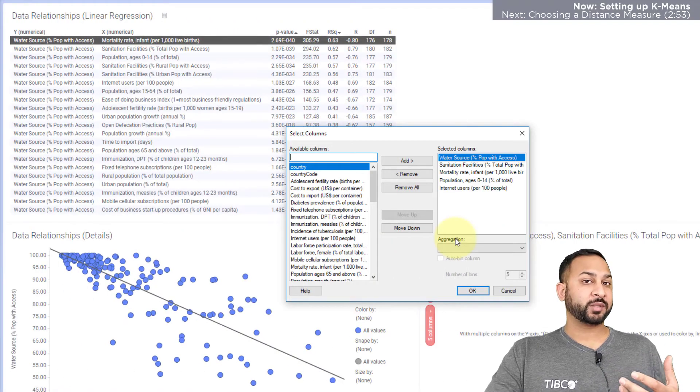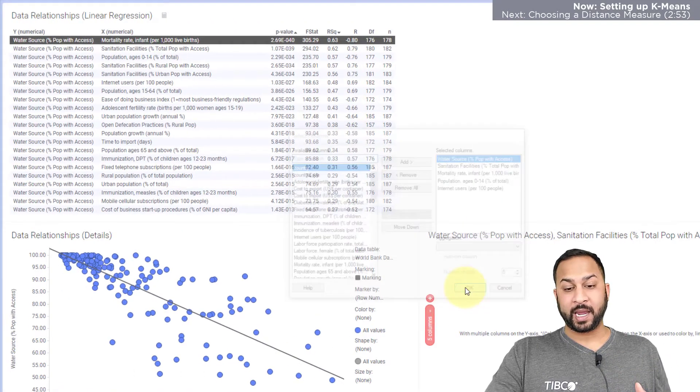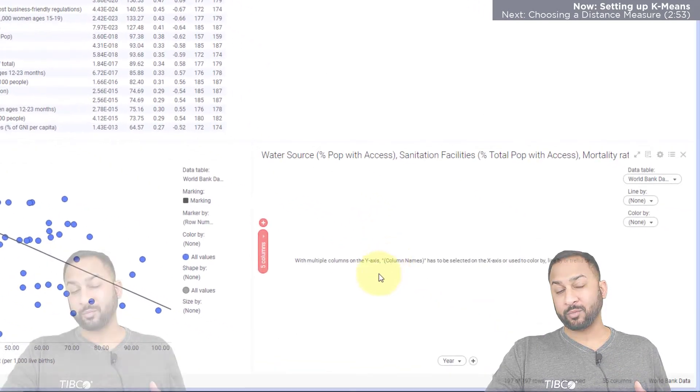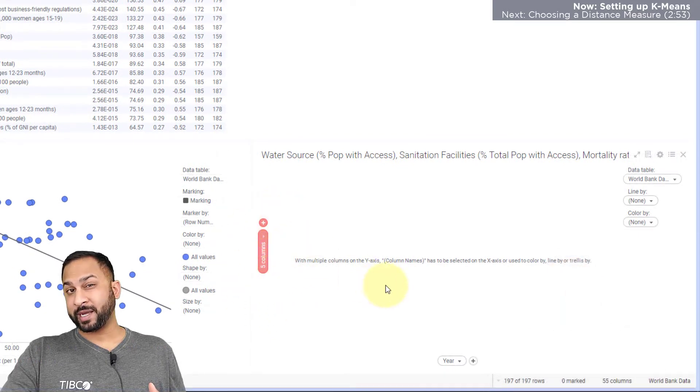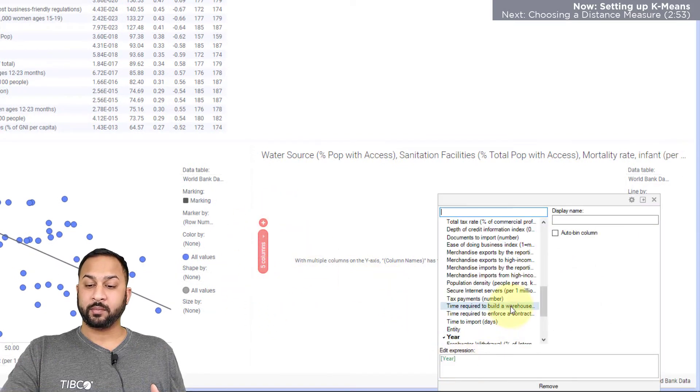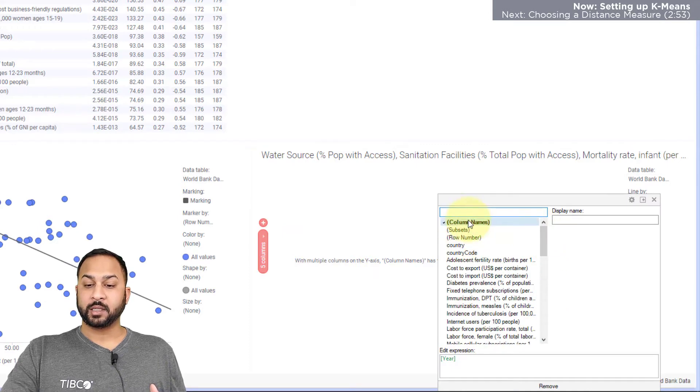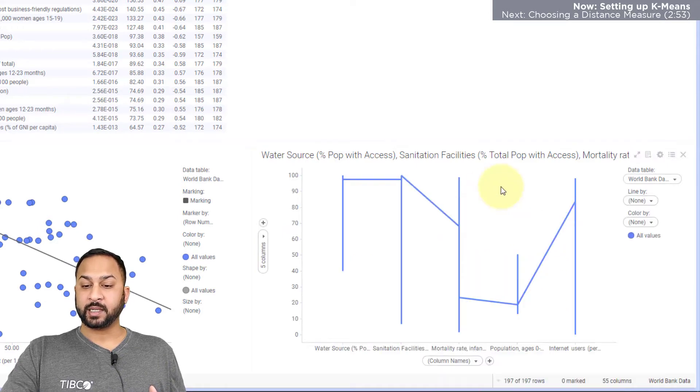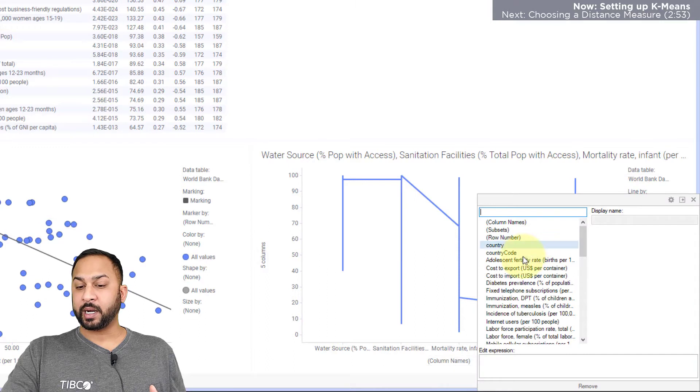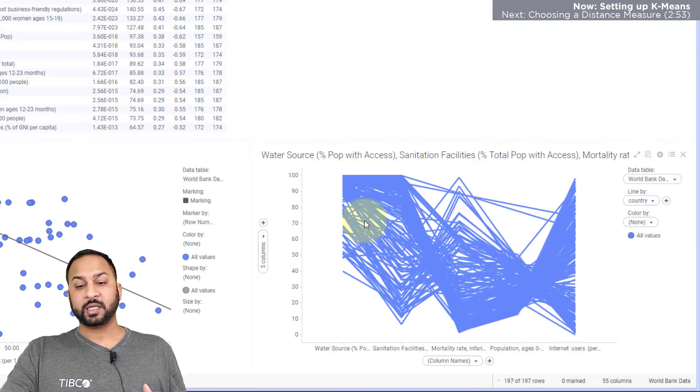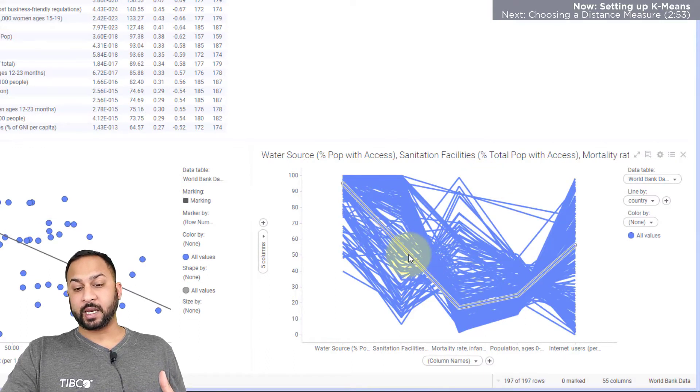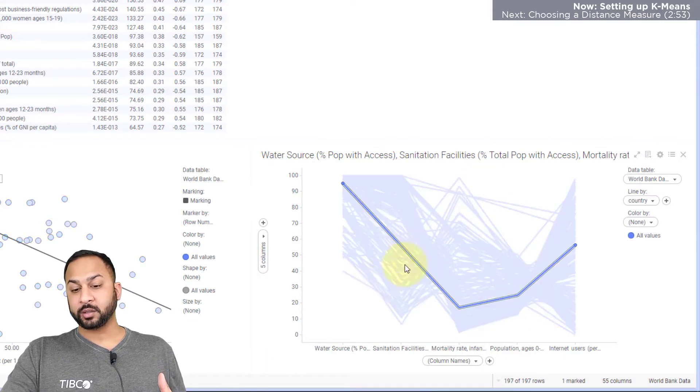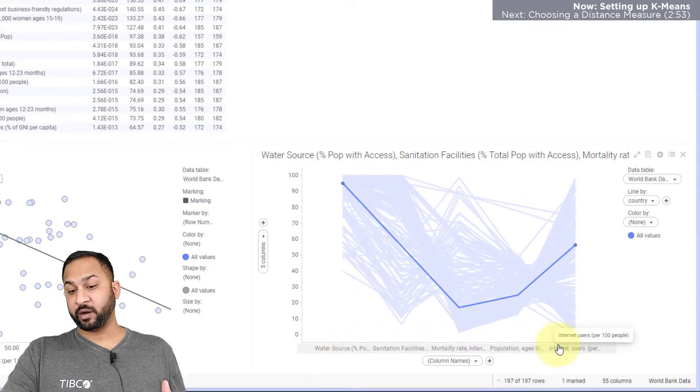After I've selected the variables I'd like to analyze across I'll hit okay and whenever I'm using a line chart with multiple columns in the y-axis I need to make the x-axis column names. So I'll do that and I need to line this by country. So now each individual line represents a single country across these five variables.